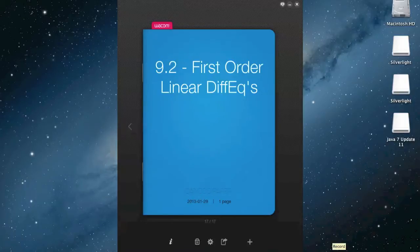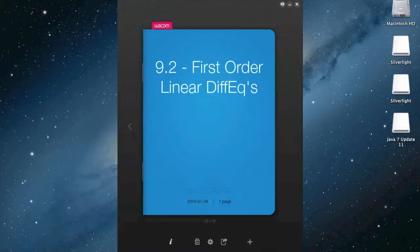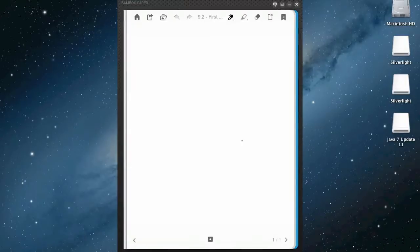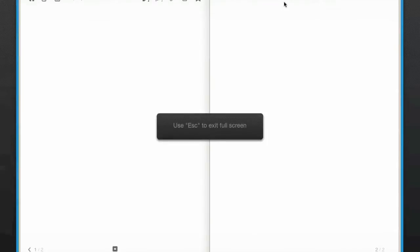Okay, so yesterday you got an introduction to the basic concepts of differential equations. So today we'll talk about a special and common kind of differential equation called the first order linear differential equation. So let's take a look at what that is. I'll remember to go to full screen this time. So we're going to look at first order linear differential equations.